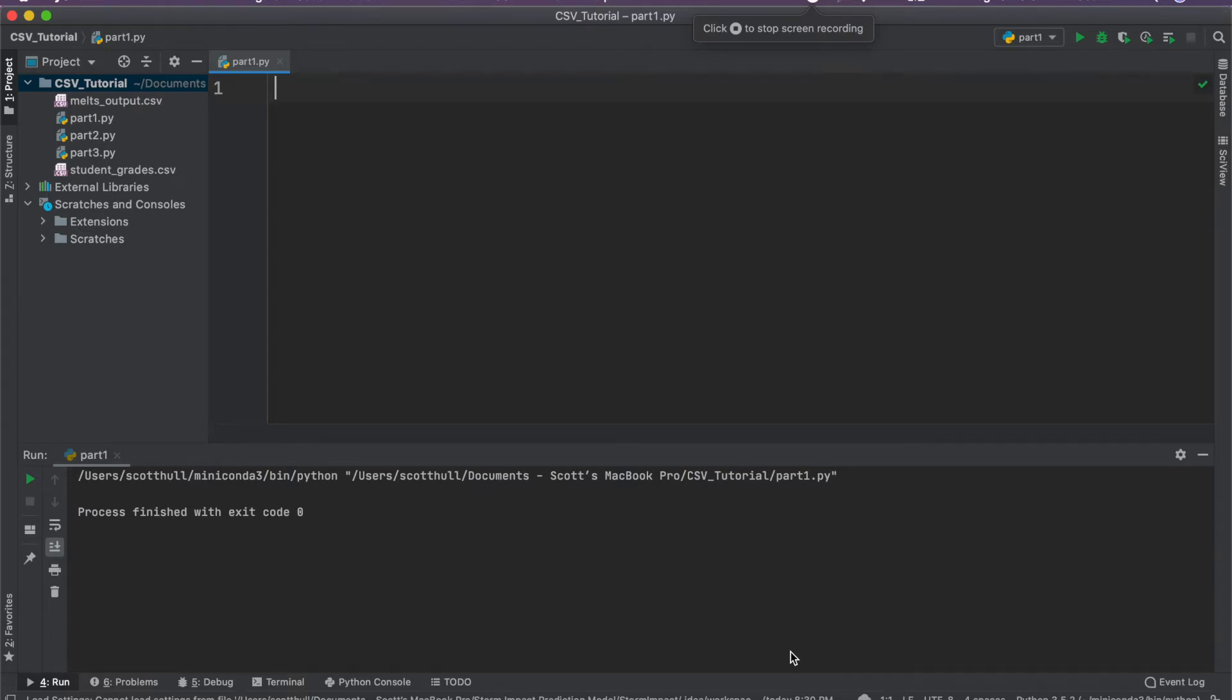The biggest question I always get is how do I begin learning to program in Python? And my answer is how I learned how to do it, which is parsing CSV files.